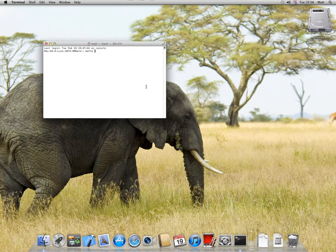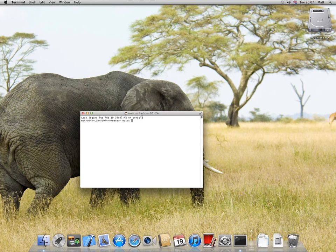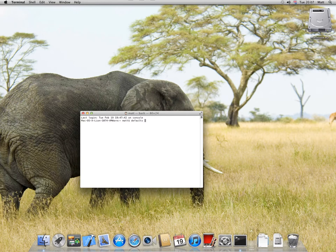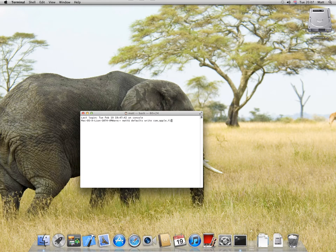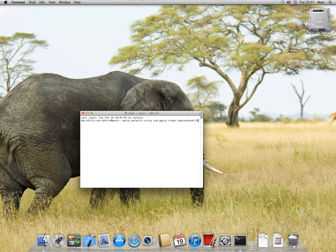It will launch. What you type in is: defaults write com.apple.finder AppleShowAllFiles - with capital A for Apple, capital S for Show, capital A for All, capital F for Files - true.